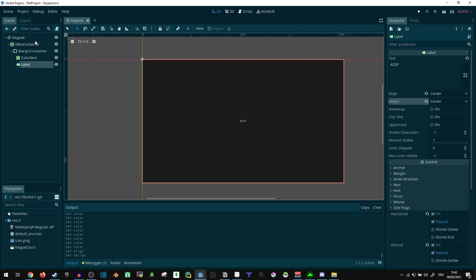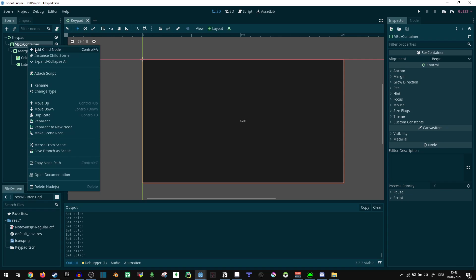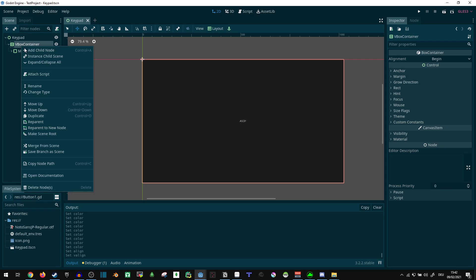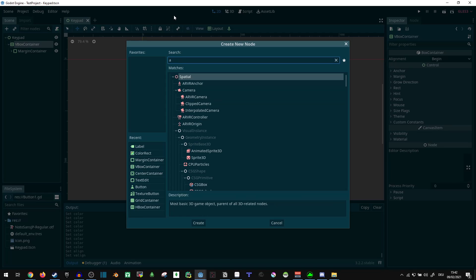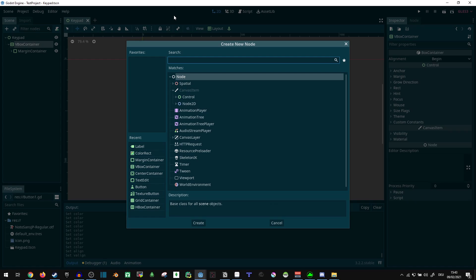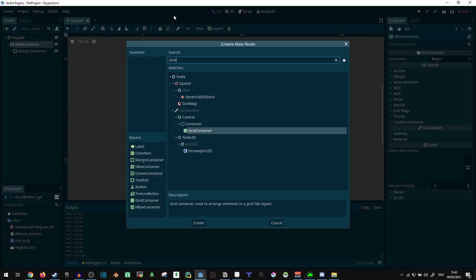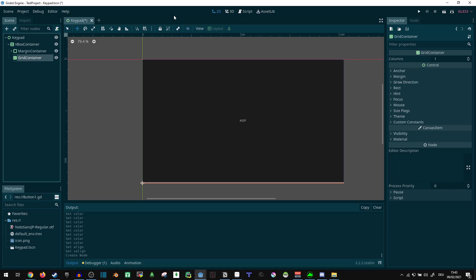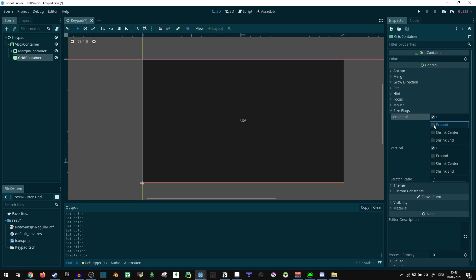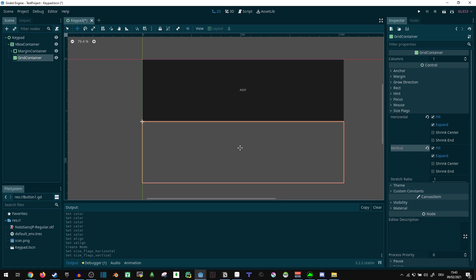I'm going to save the scene. Now, we don't just want a margin container in here — we want some space to actually put our buttons. Since the buttons are usually going to be in a grid, let's use the grid control node — grid container. It does the same thing, let's expand. Now it takes up half the screen and we can add buttons to that.